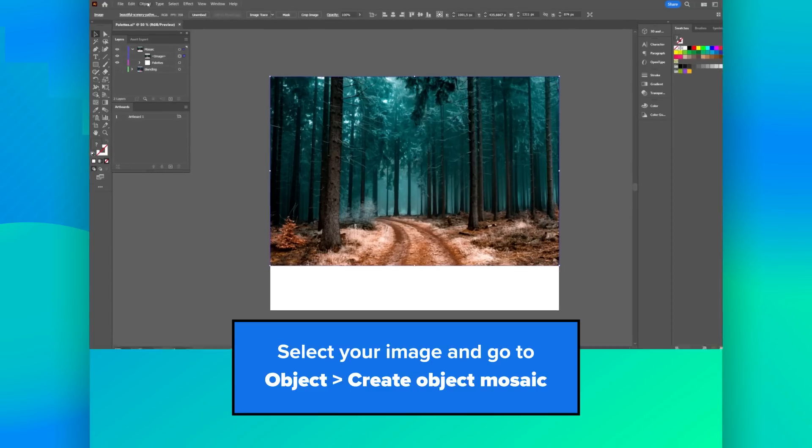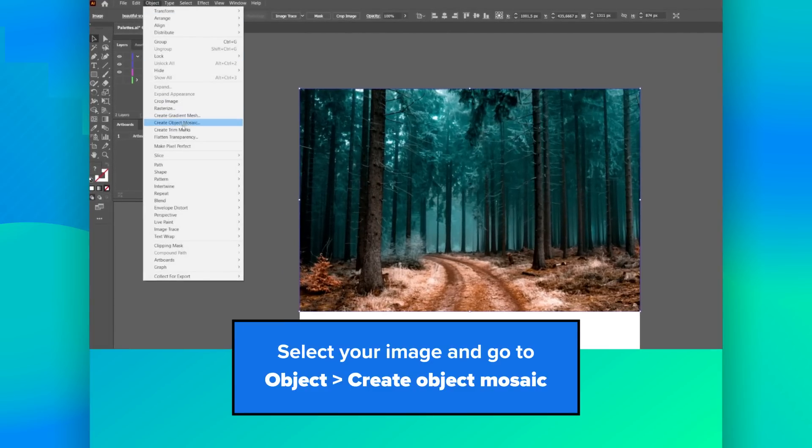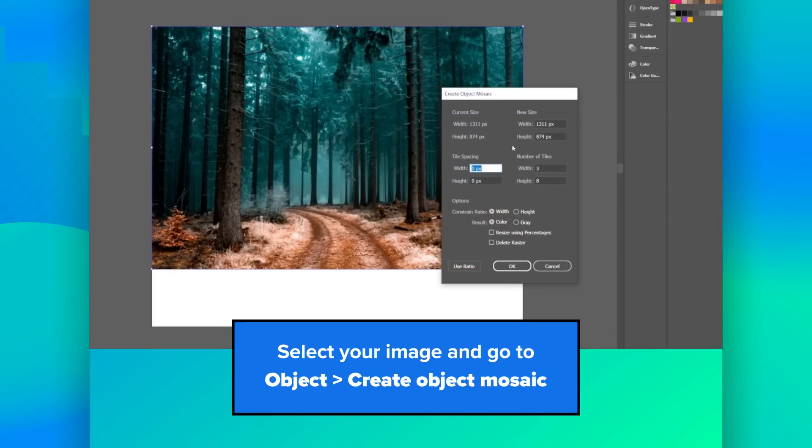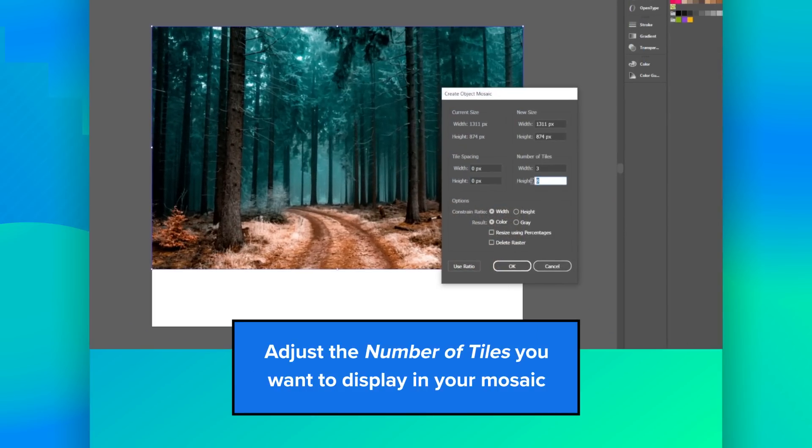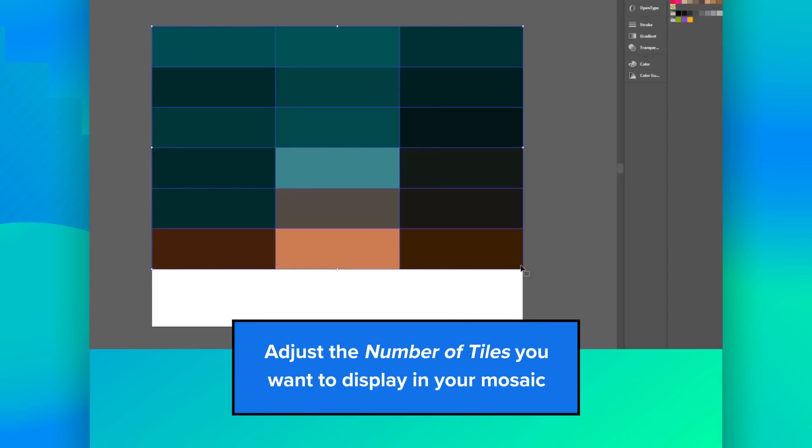Select your image and go to object, then create object mosaic. Adjust the number of tiles to display in your mosaic.